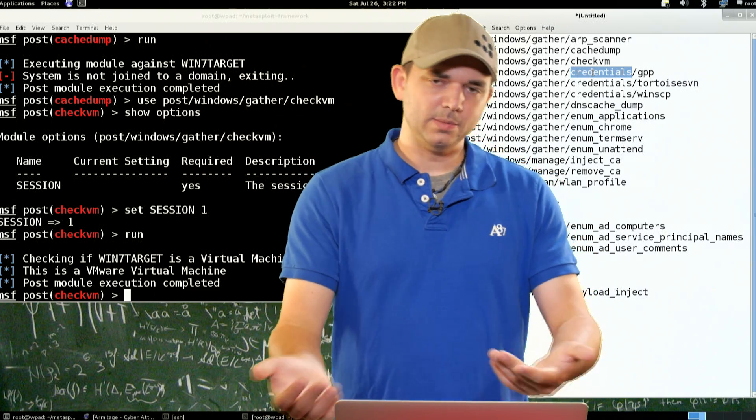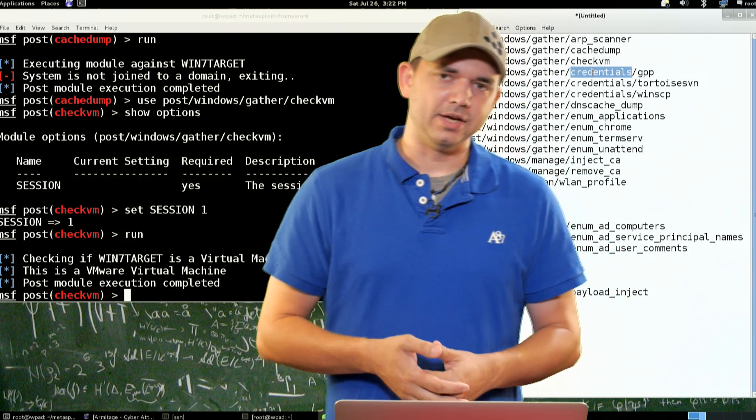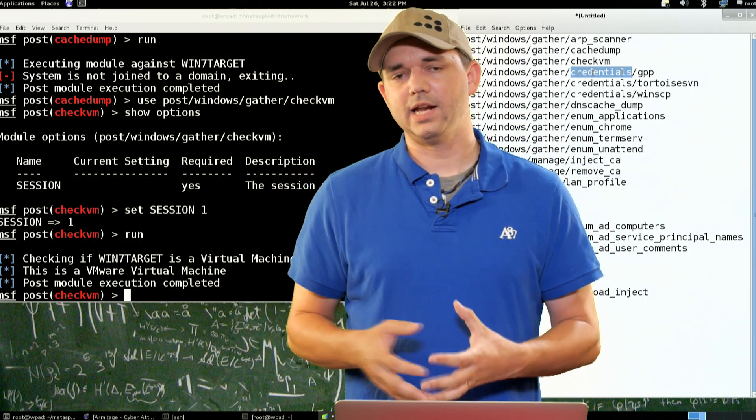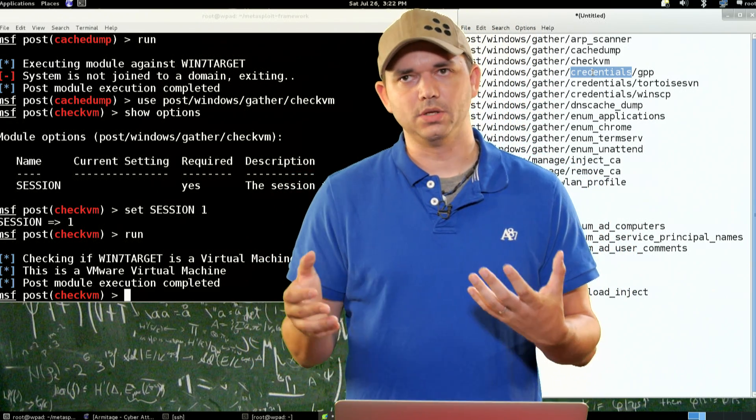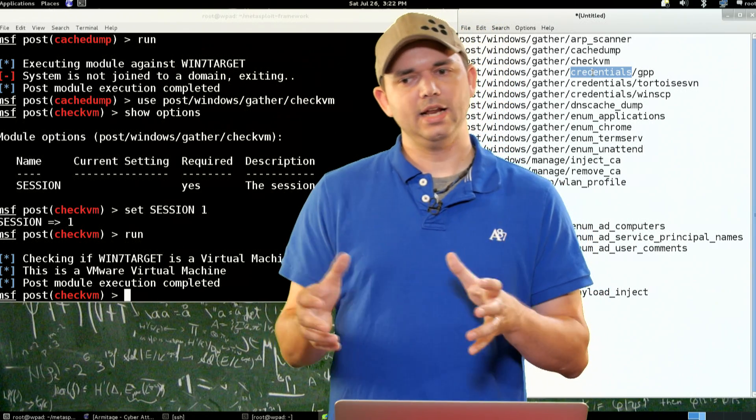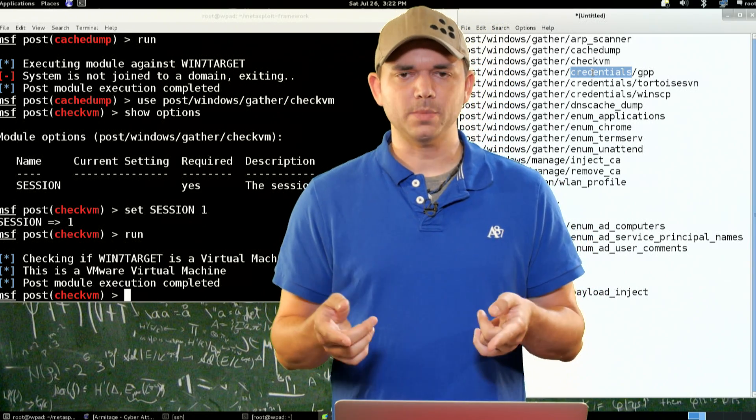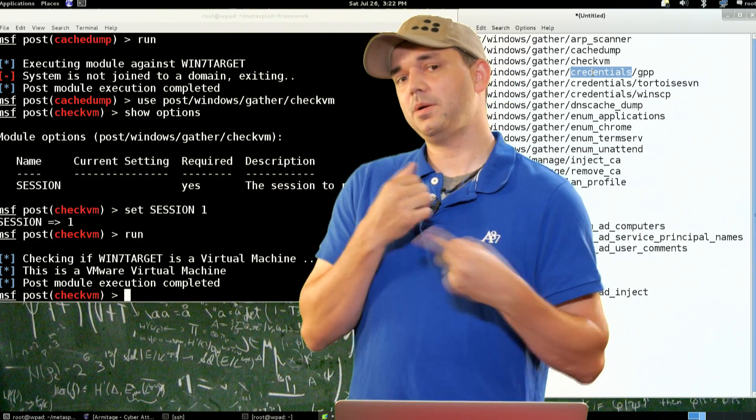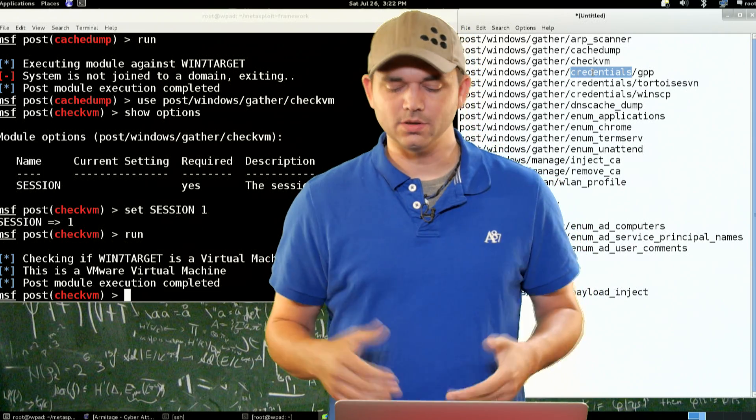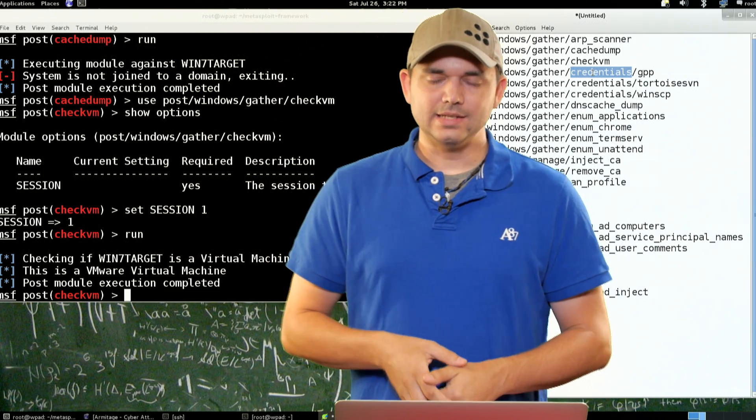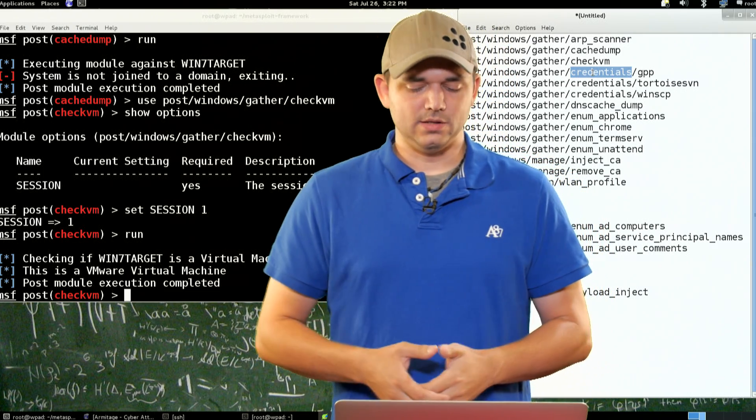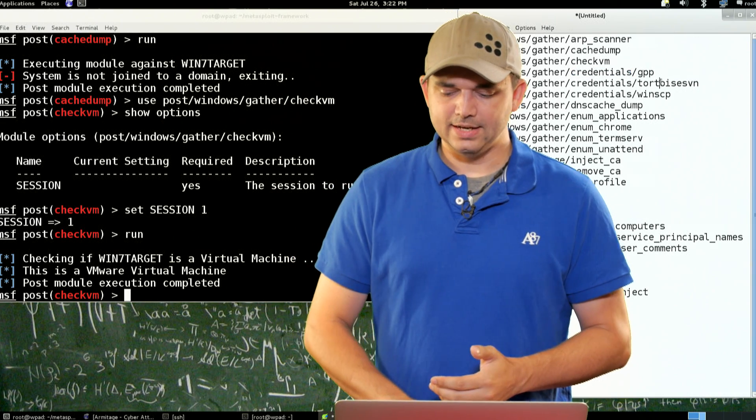The reason it can pull that out is because group policy preferences are stored in an AES encrypted, and I'm pretty sure it's AES, an AES encrypted format. But the key for that is actually published on MSDN, which is awesome. So you just, inside of the module, you can see the keys in there, and then you can run that.